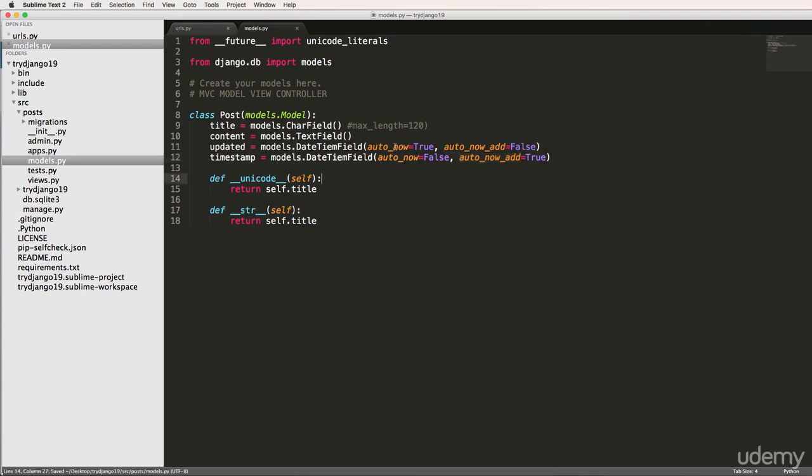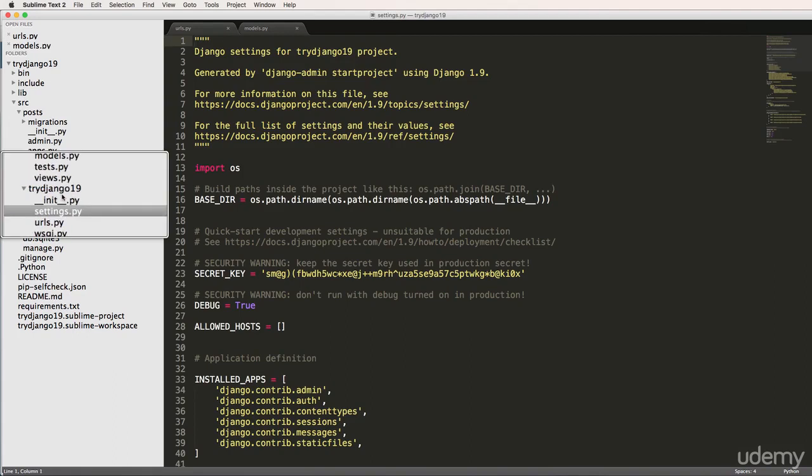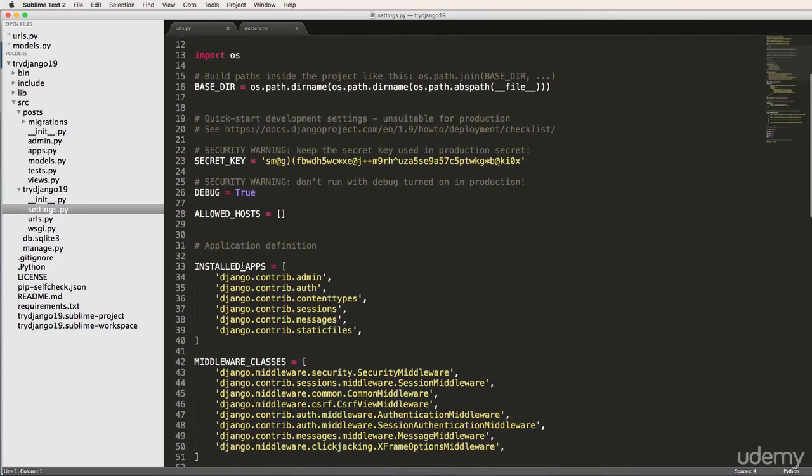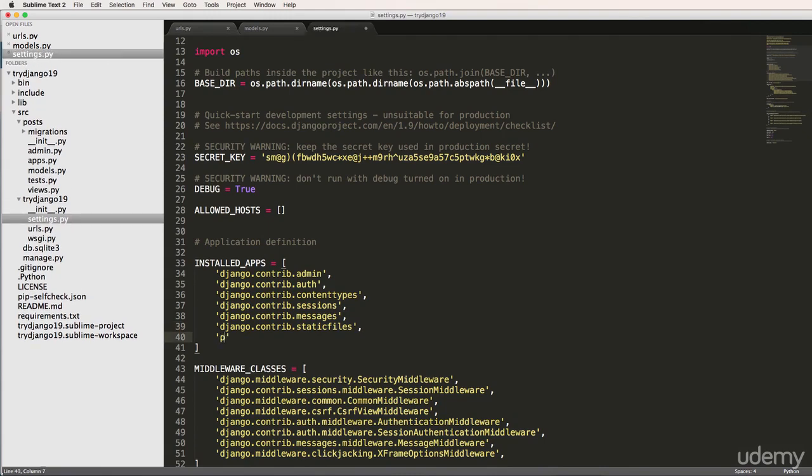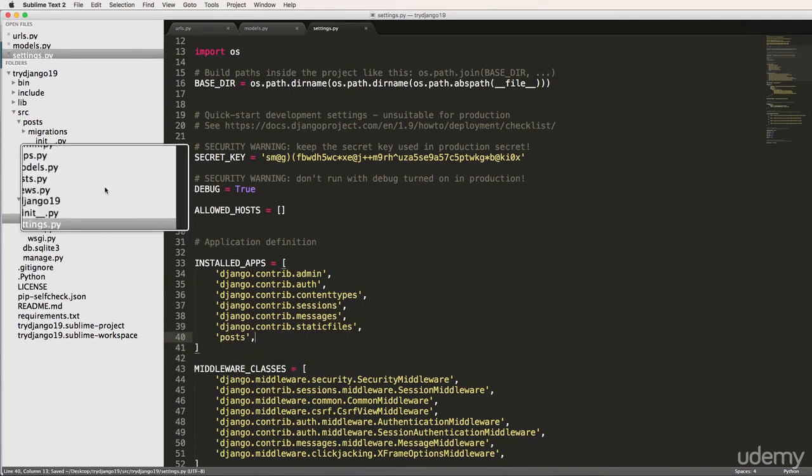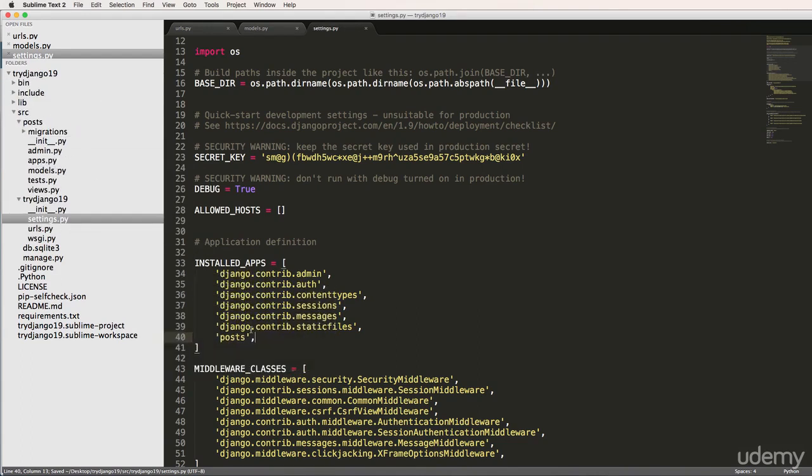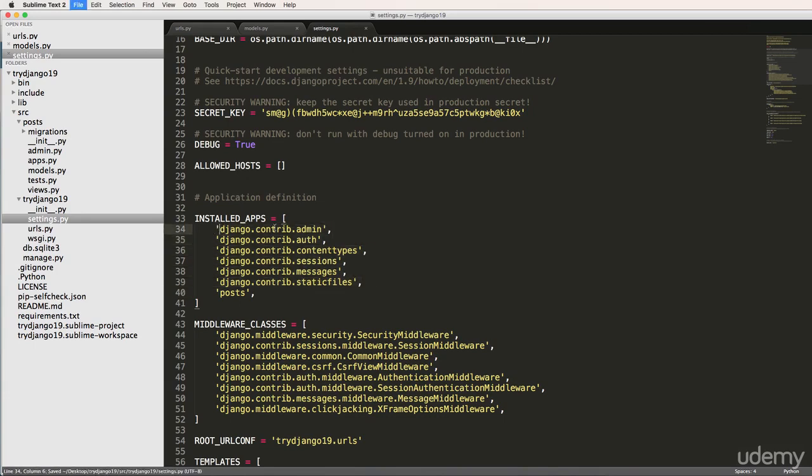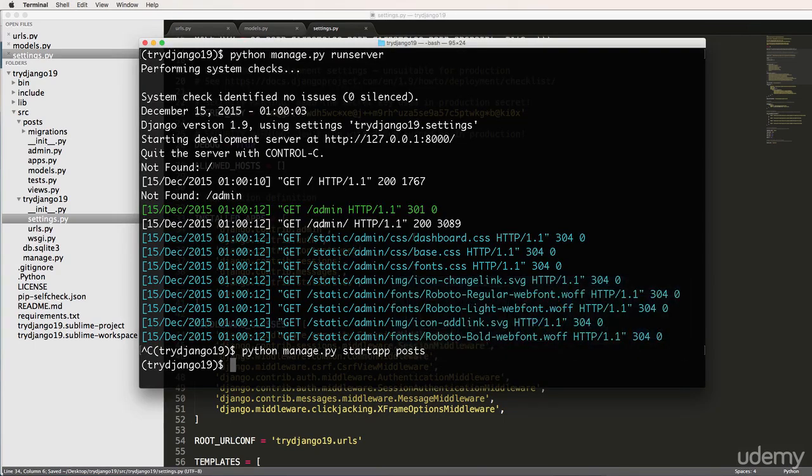So we've created our first model in our first app. Now we need to actually put this into our Django project. So we go into settings.py inside of the Django configuration folder. And inside of installed_apps, we're going to just come underneath here and write 'posts'. Now posts is related to the name of the app itself. So we just added it into installed_apps. This is our own custom app, sitting right alongside a lot of Django apps. And since we've created an app, we can actually do python manage.py...